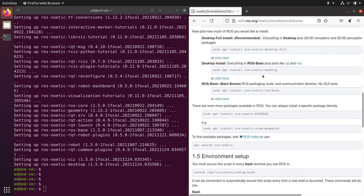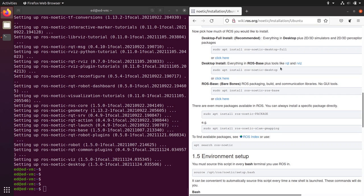A quick tip: if you want to install any other ROS Noetic package, you simply run sudo apt install ros-noetic-name-of-the-package. ROS-base, desktop, and desktop-full are meta-packages that install a bunch of other packages. If you want to install desktop-full later on, you just run that command and it will install the missing packages on top of desktop.